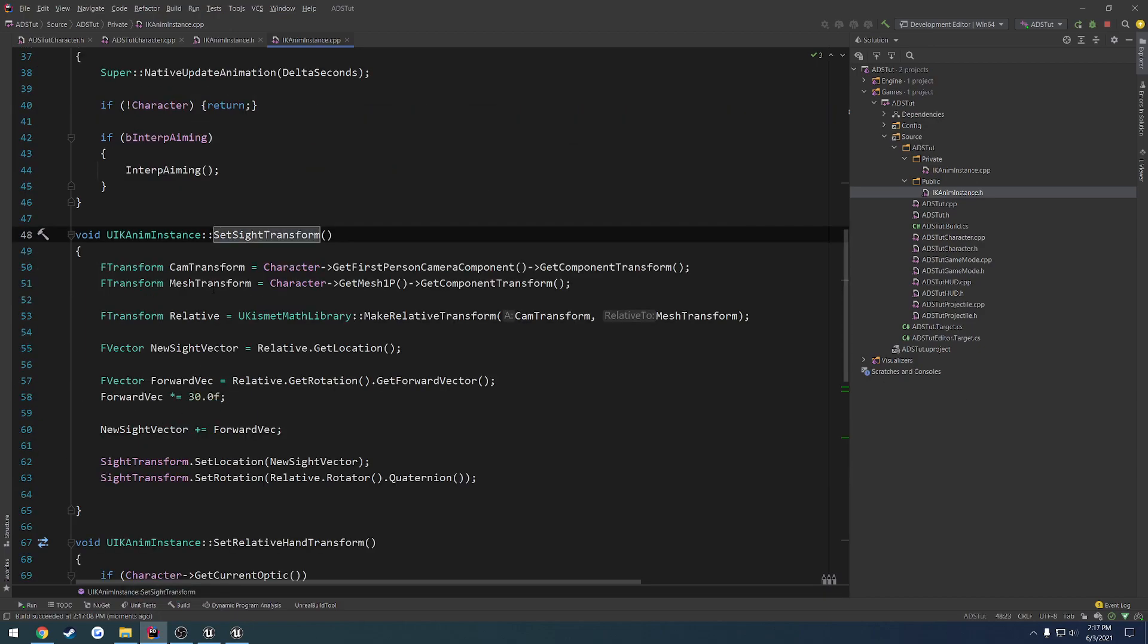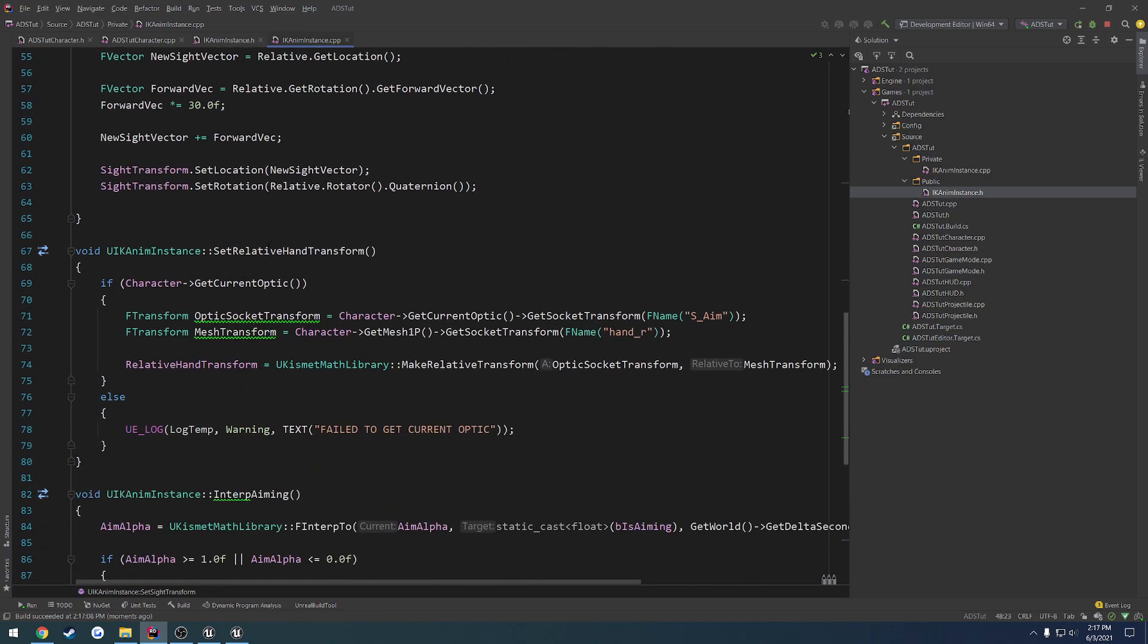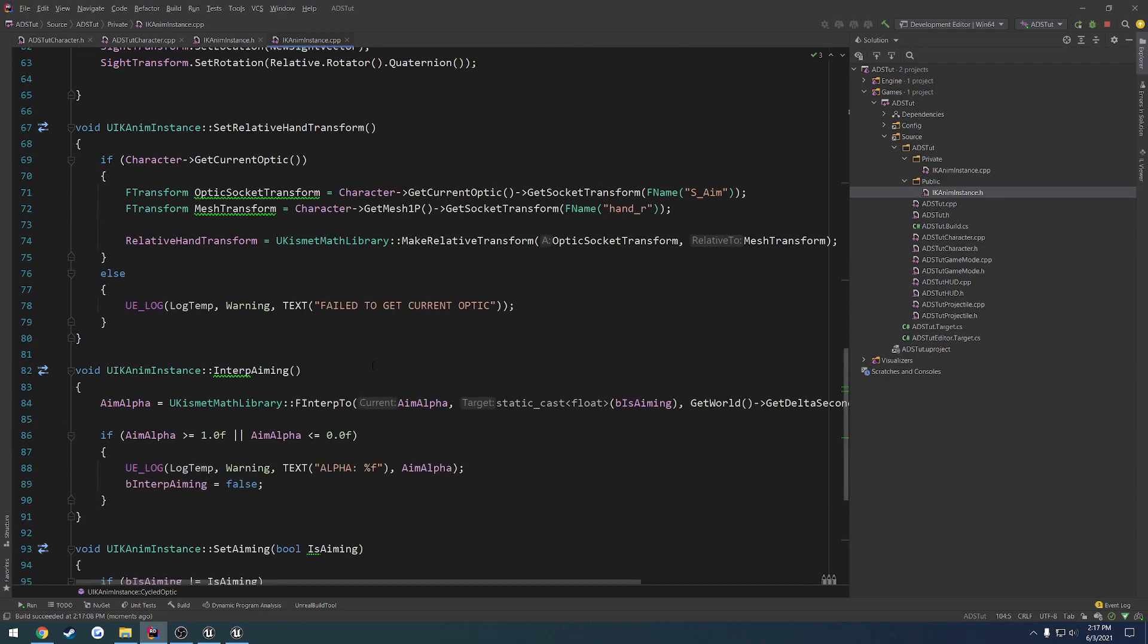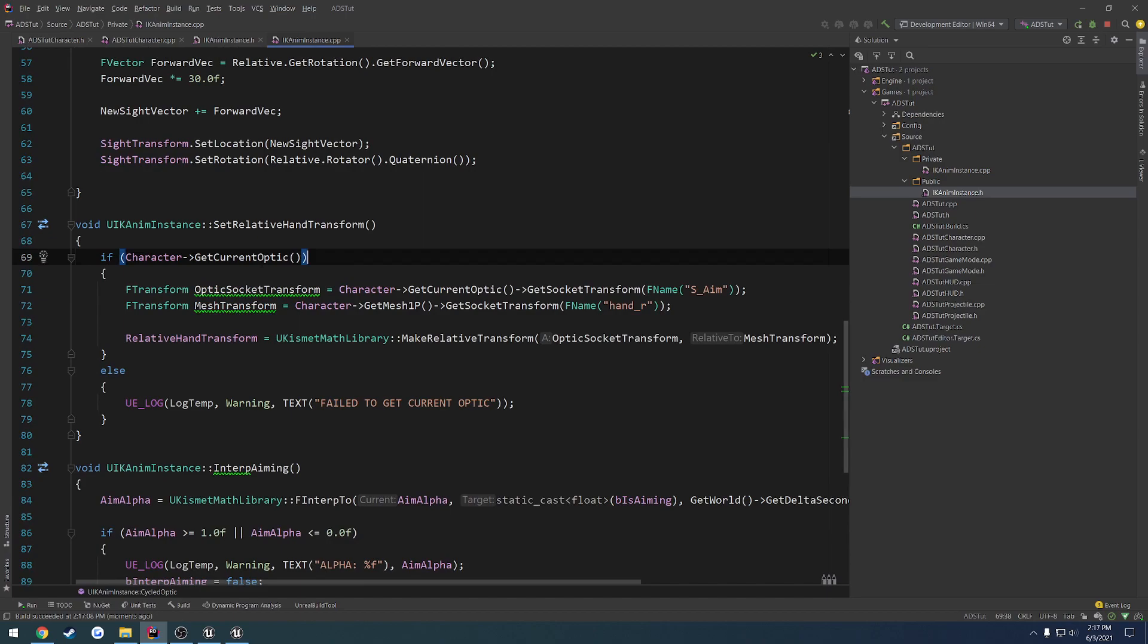So let's go ahead and check and see what all might be the issue. So let's find set sight transform. So we get the... oh wait, no, that's for the camera. It's relative hand transform. That's my bad. So we actually don't need to call set sight transform. All right, now just leave it.